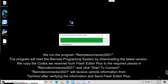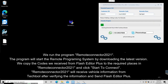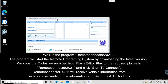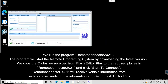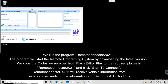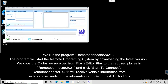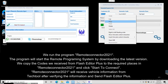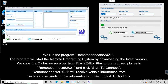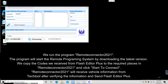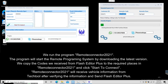We run the program Remote Connector 2021. The program will start the remote programming system by downloading the latest version. We copy the codes we received from Flash Editor Plus to the required places in Remote Connector 2021 and click Start to connect. Remote Connector 2021 will receive vehicle information from Tech Tool, verify it, and send it to Flash Editor Plus.